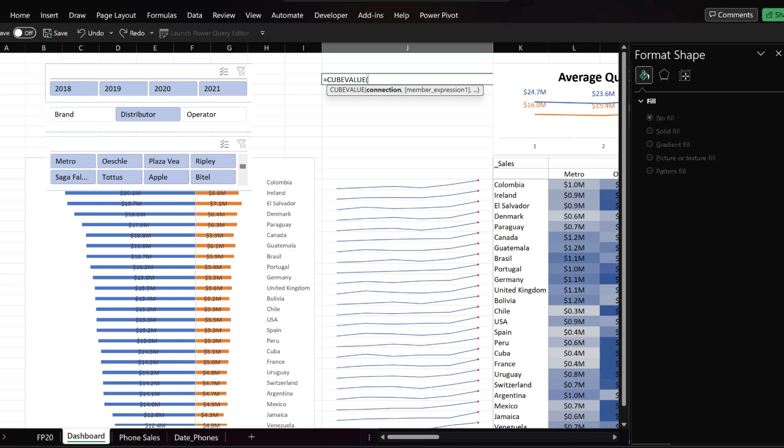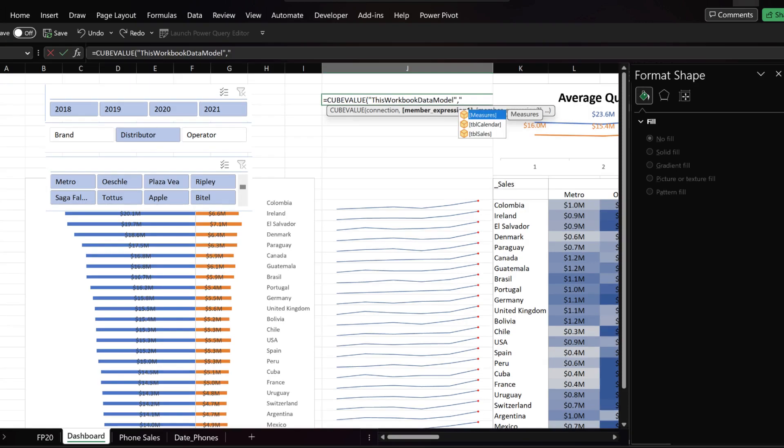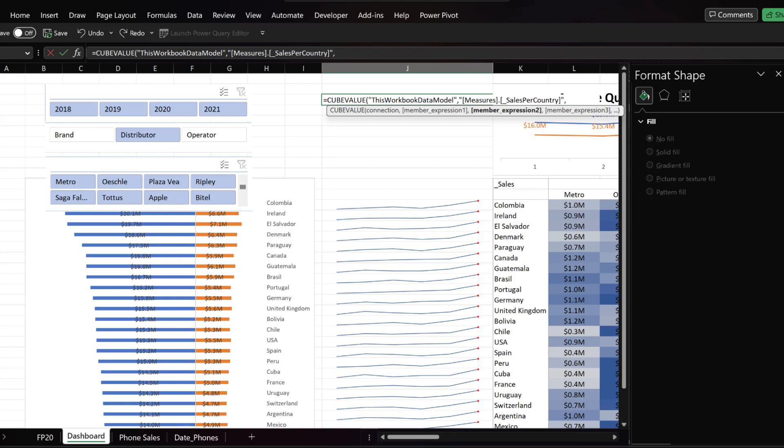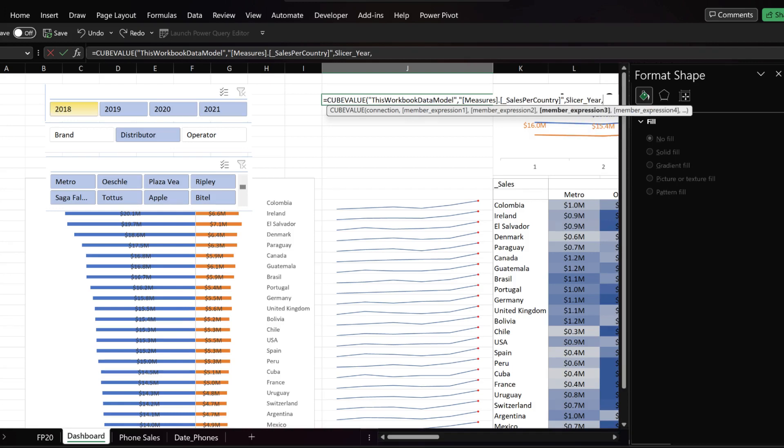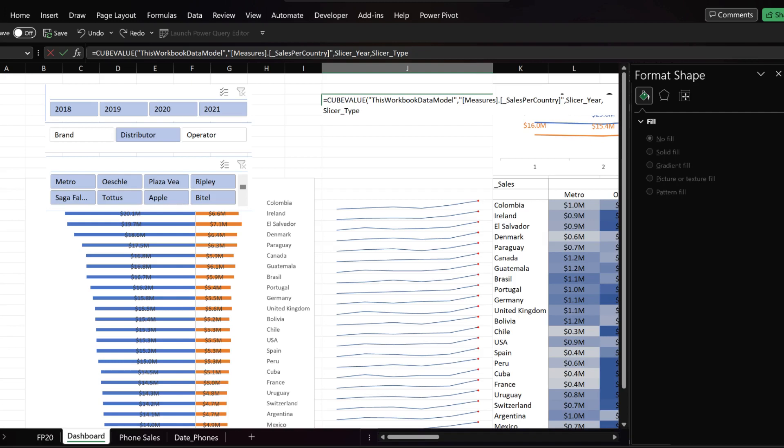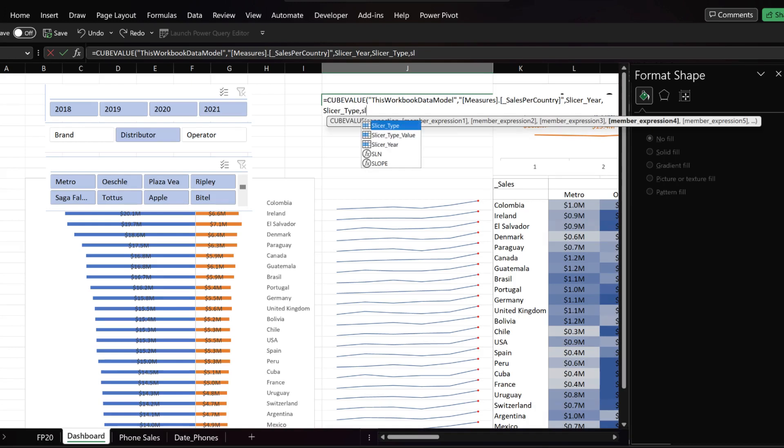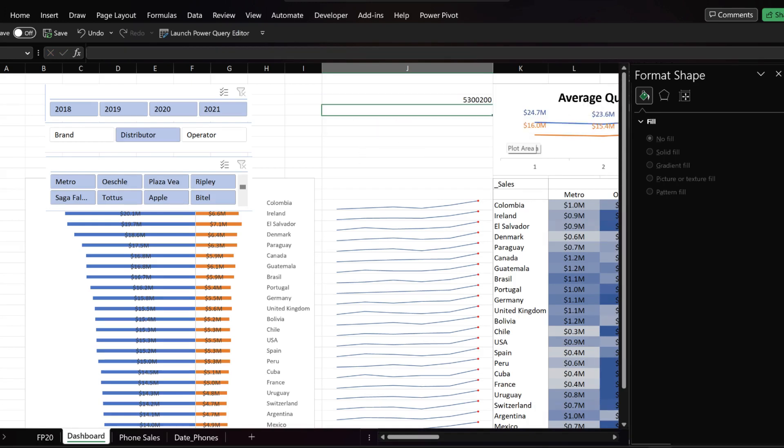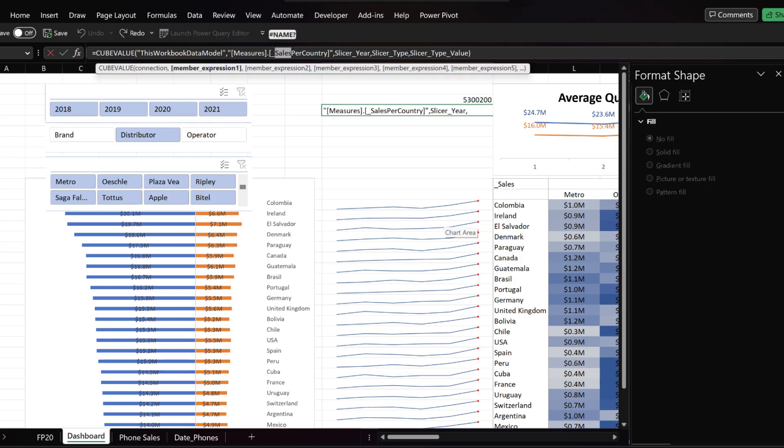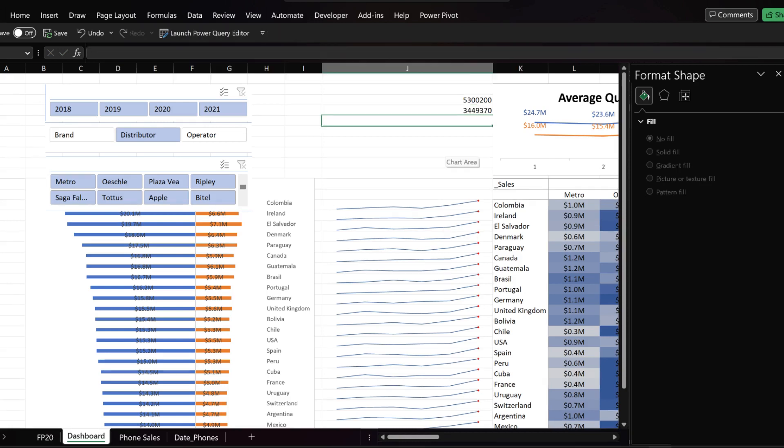The next step is to write the cube value function. I normally use the cube function for card. Write this workbook data model for the first argument. The second argument is the measure, and it is the sales per country in this case. The third argument onwards is the slicers. We want the function to connect with the three slicers, a year, type and type value.